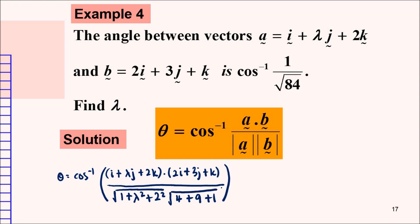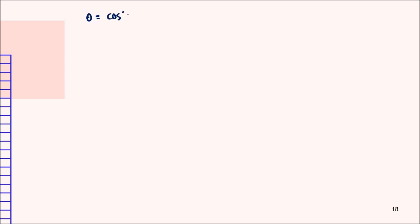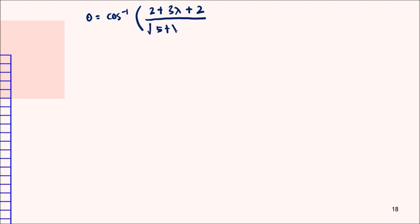This is the start of our calculation. Computing the dot product gives 2 plus 3λ plus 2. The magnitude of a is √(5 + λ²), and the magnitude of b is √(4 + 9 + 1), which is √14.